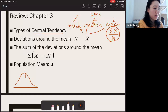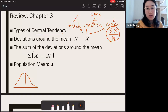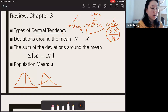The normal distribution has mode, median, and mean all at the center in the same location. But if it's negatively or positively skewed, the location of the three central tendency measures changes. Make sure you review that.